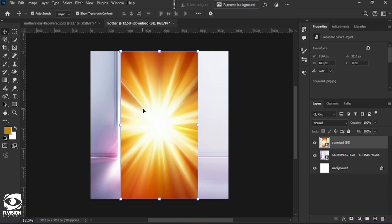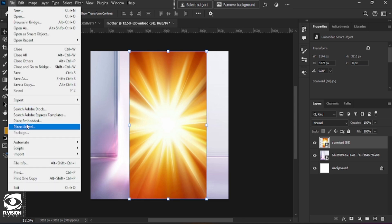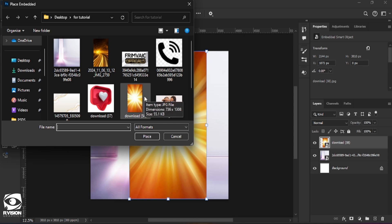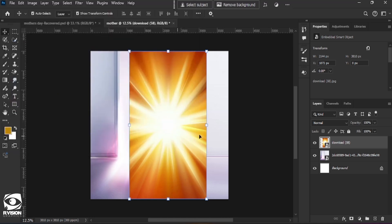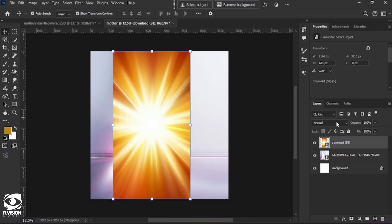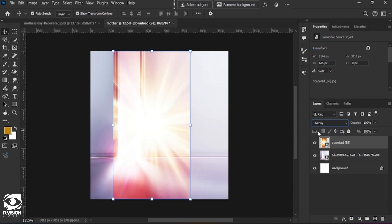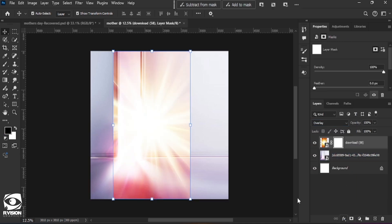To get images into our Photoshop, we can either drag them in or click on File, Place Embedded, and look for the file location of the images we want to import. So once we have this here, I'm going to change the blending mode to Overlay — I think Overlay is okay — and I'm going to click on the mask.